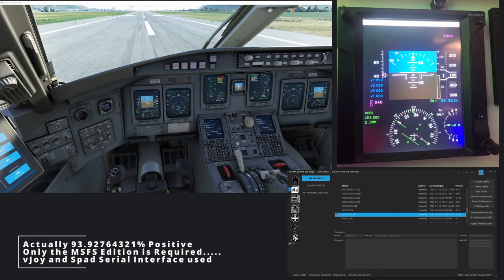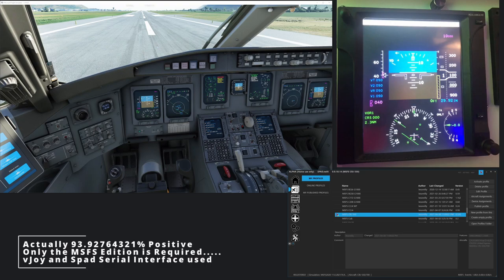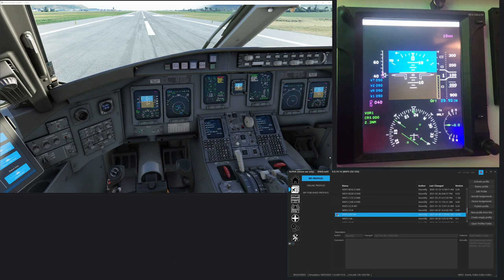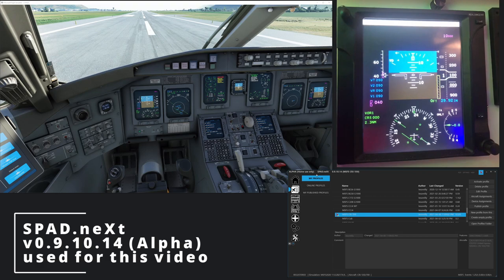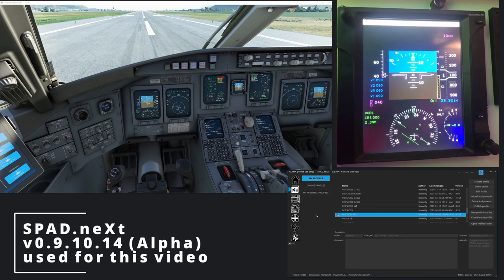You do have to have a copy of SPAD.next. I believe it's got to be the complete version. I don't know where VJoy fits in. I have the complete edition. I'm on the alpha. Now for this, you don't actually need alpha. You could do this with the regular version because VJoy and serial interface is all supported.